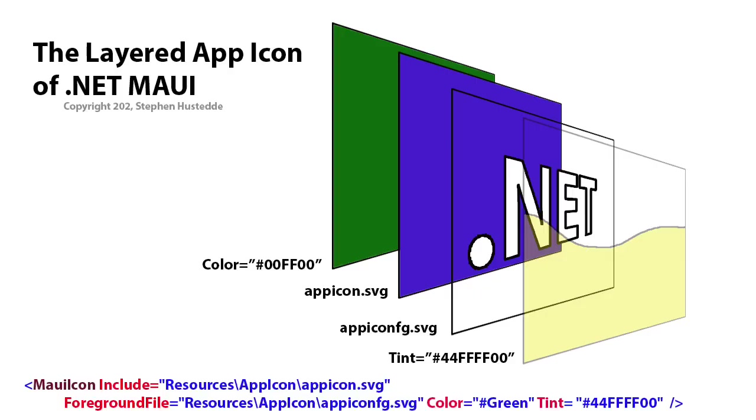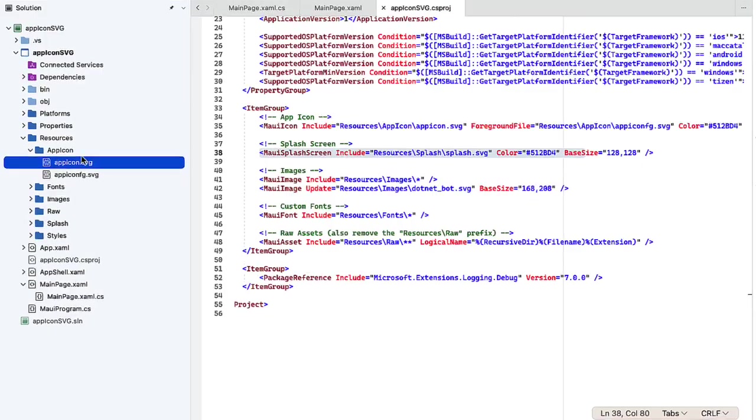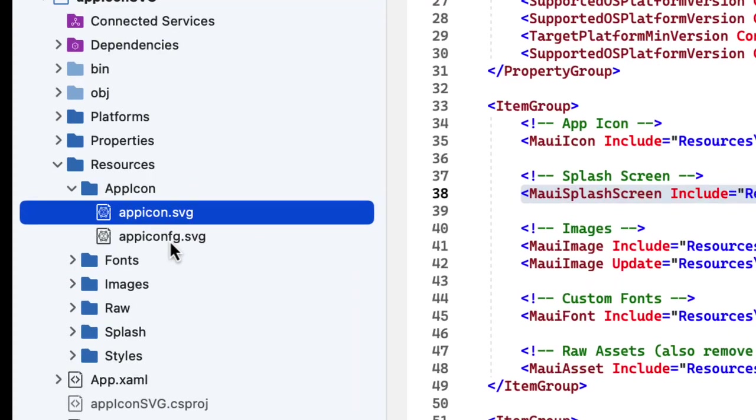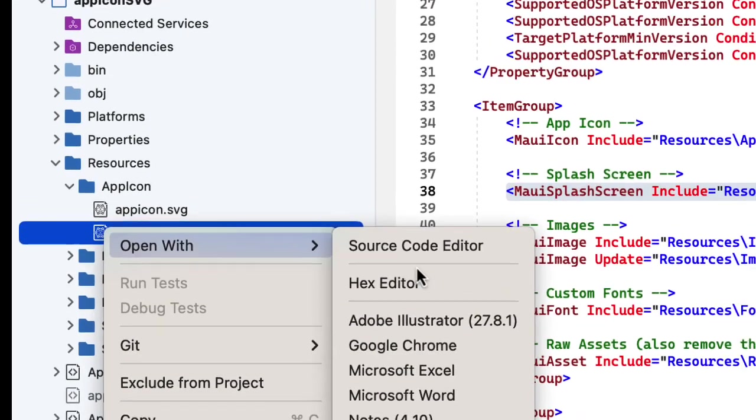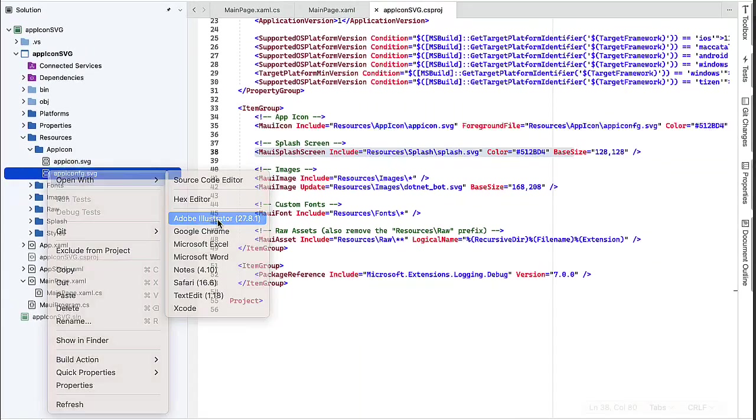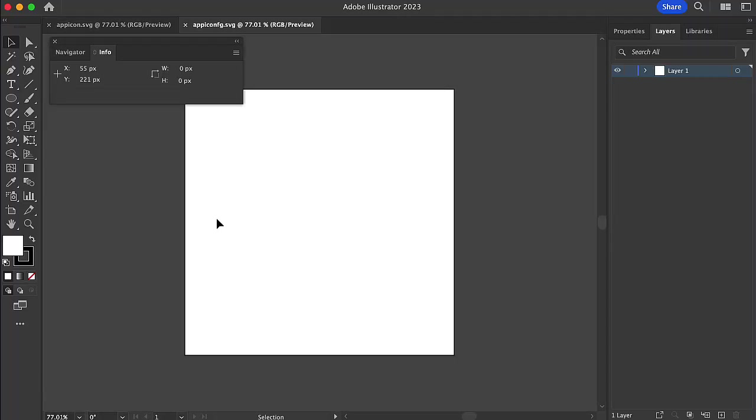We need to realize that MAUI icons are built in layers, and there are two essential layers. One is the AppIcon, which is really just the background color, and then we had another file called AppIconFig. I'm going to open that one up, also in Adobe Illustrator. Now, that looks even more cryptic because it's just a white box. Well, really it's not.